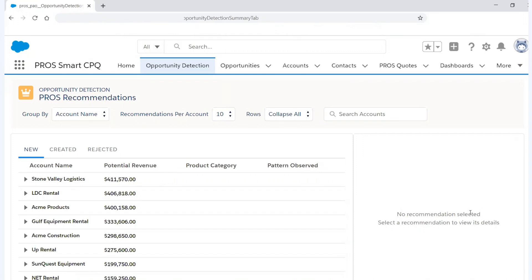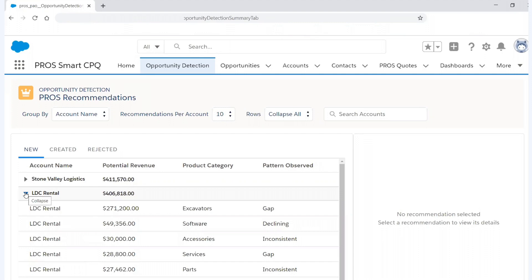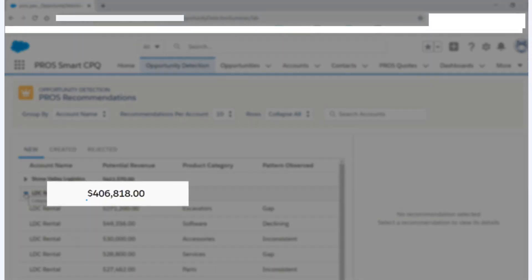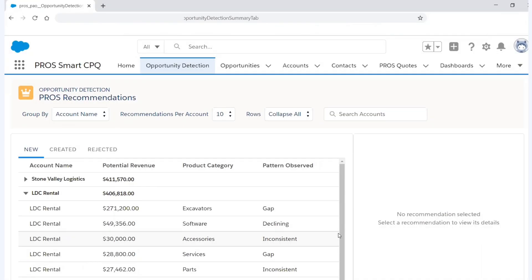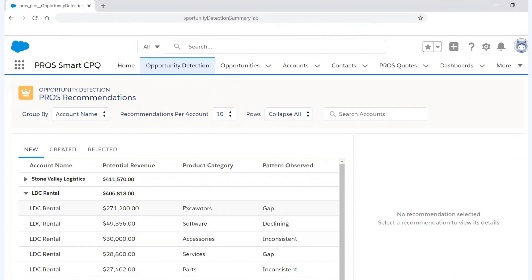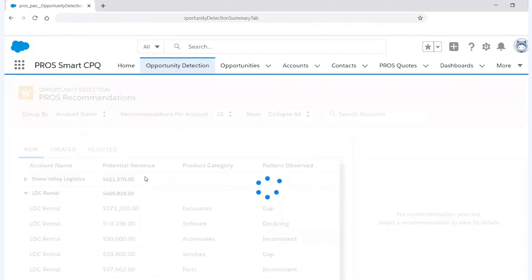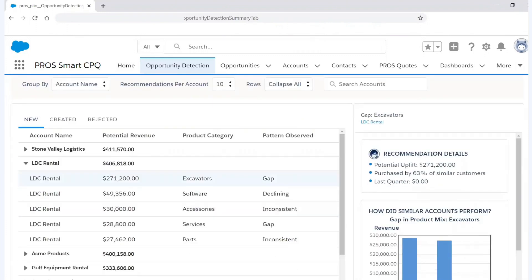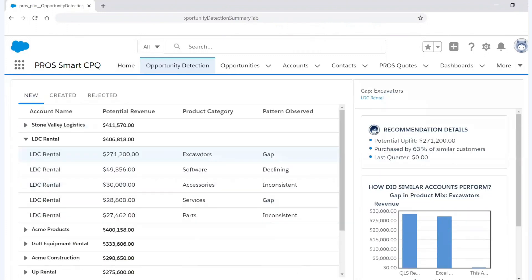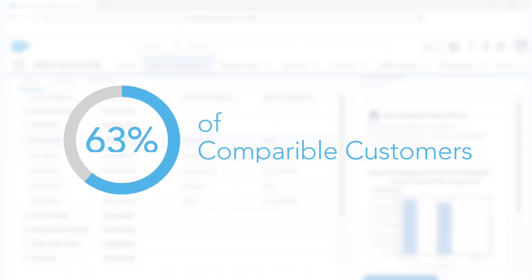With this information, I now know who to contact and what to talk about. So for today's purposes, I'm going to focus on LDC Rental here. And as you can see, LDC has over $400,000 of opportunity within this account. And one of the areas that the PROS Artificial Intelligence has really highlighted here is that we have a gap pattern for excavators. And a gap pattern is nothing more than saying that this customer, LDC Rental, while they're buying other products from us, they're not buying excavators.